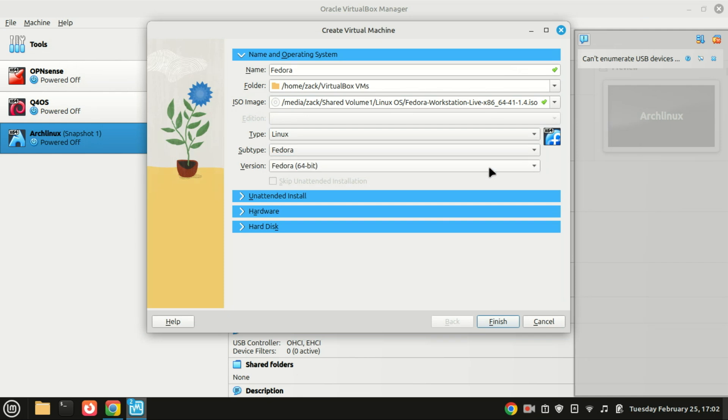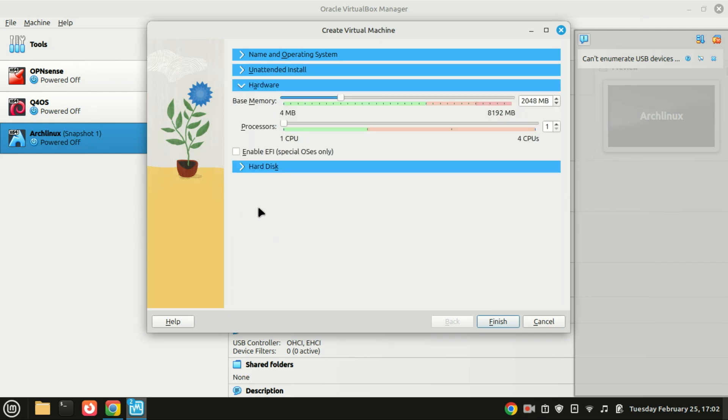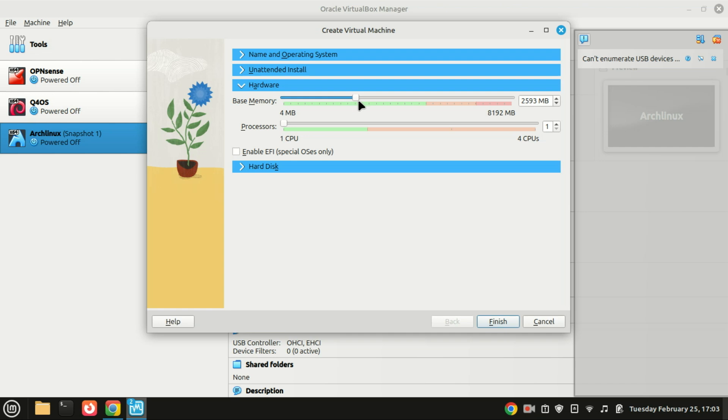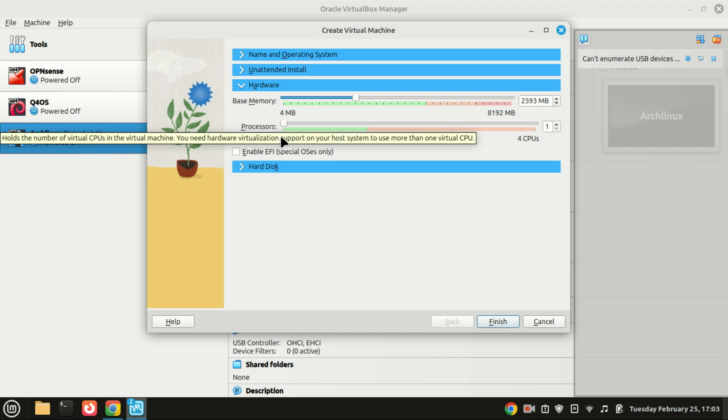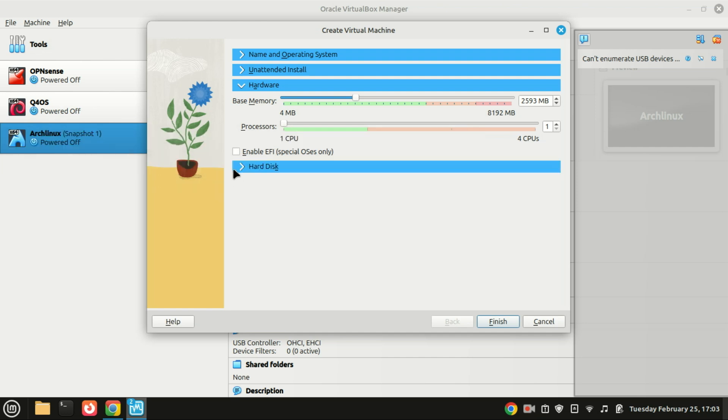To successfully install and run Fedora, a minimum of 20 gigabytes disk space and 2 gigabytes of RAM is required. However, for a smoother and more efficient user experience, it is recommended to allocate double these amounts. With these requirements in mind, I will proceed to create and configure the virtual machine.